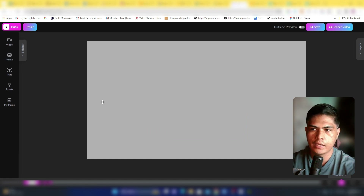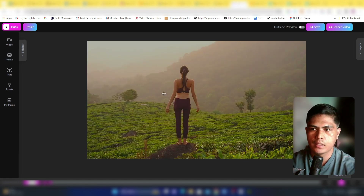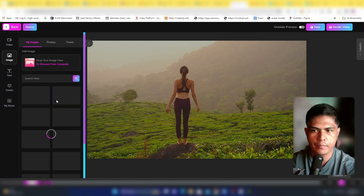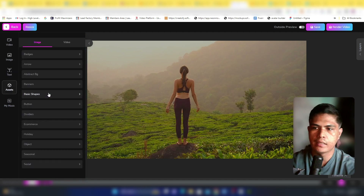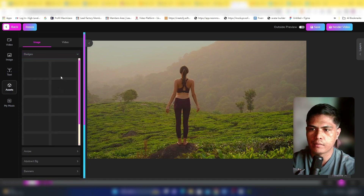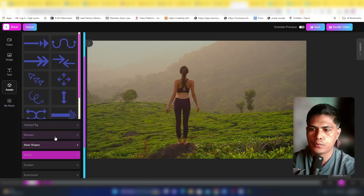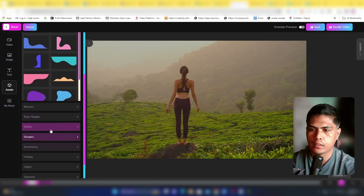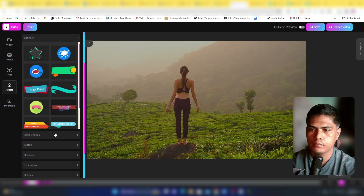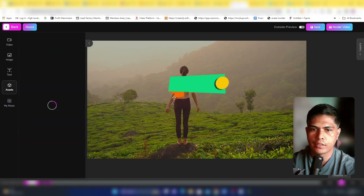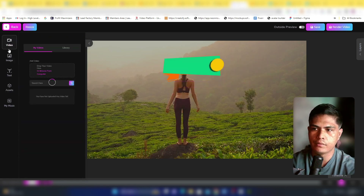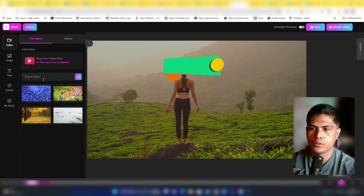Inside the video editor, you can add text, images, and assets like badges, arrows, backgrounds, and banners. Click the plus icon to add elements, resize them, and you can also upload your own video from your computer.